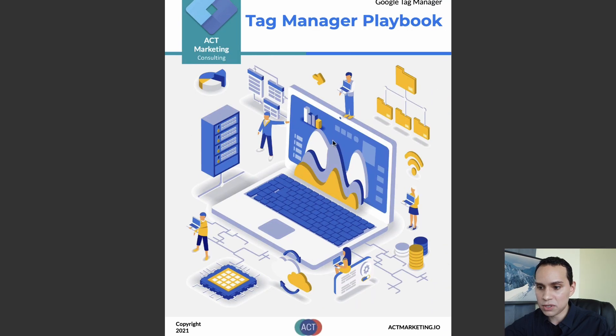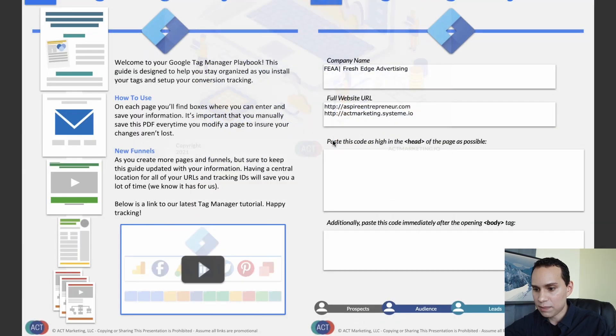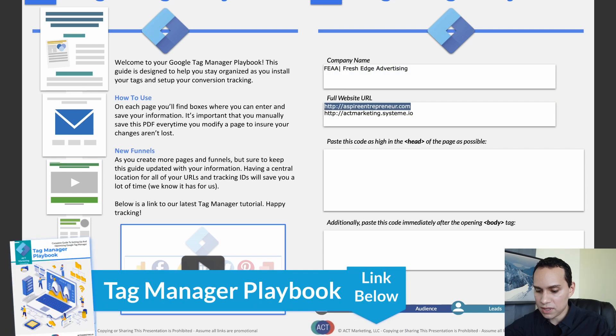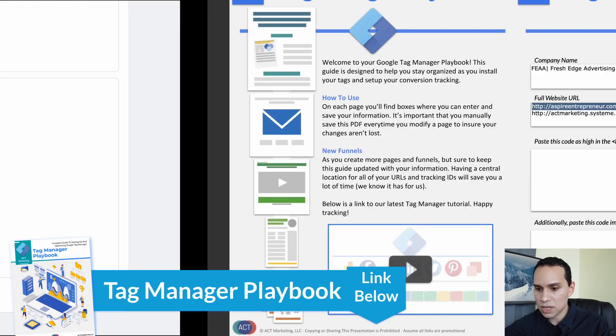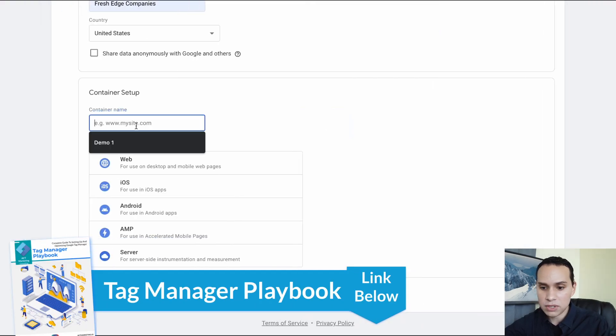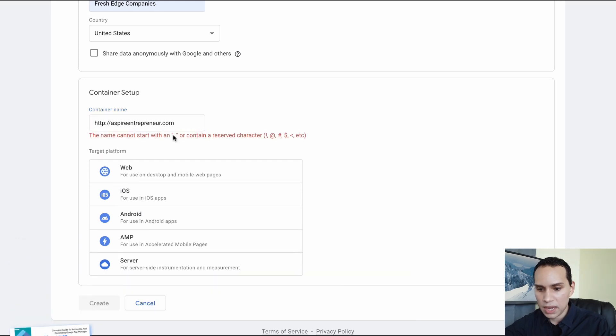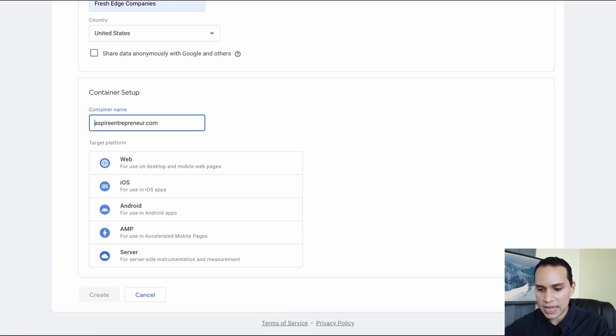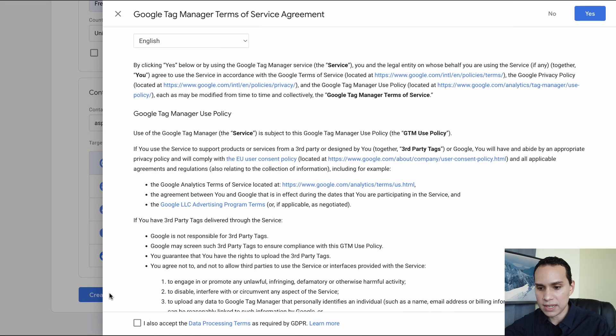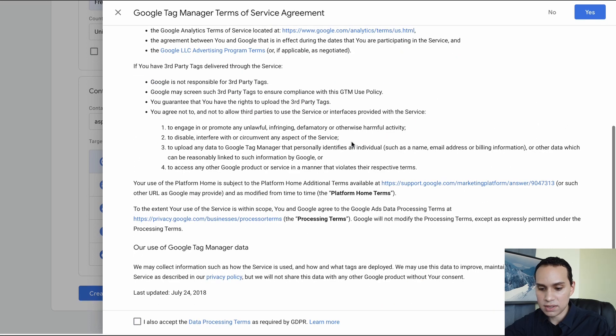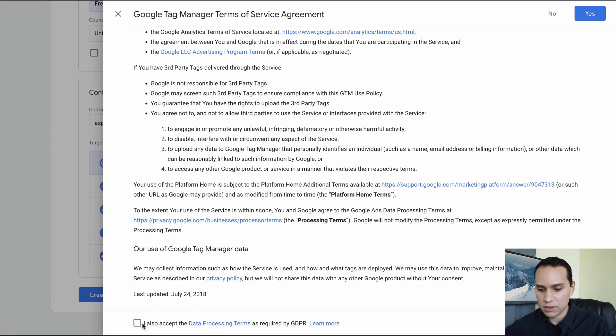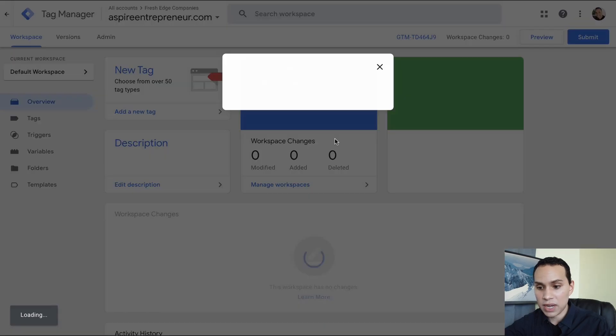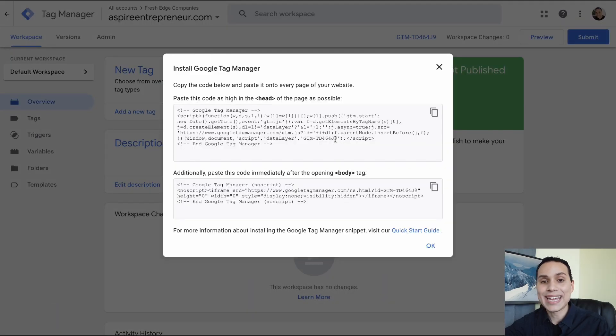So I'm going to jump over to our Tag Manager playbook to make this a little easier. You can grab a copy of this in the description or of course create your own documentation. And then of course it doesn't want all of that, and we'll select it is a website and we'll click on create. It'll give us all this stuff that we have to accept. Yes, we accept it. And then we will have our new account and container created.